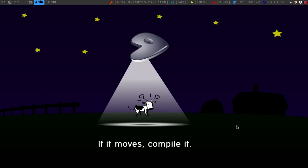Greetings guys, it's Irish. In this video, I thought I would finally show you guys how to set up a ZNC Bouncer.